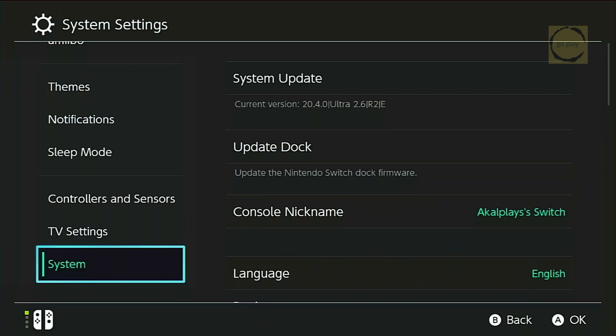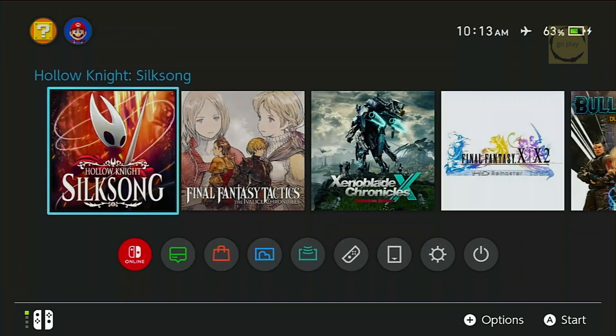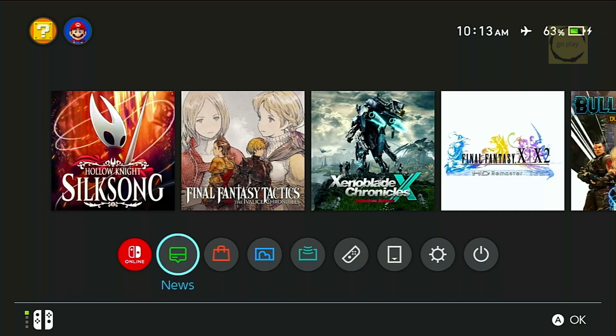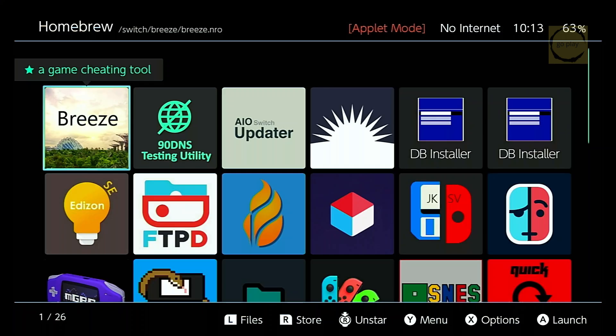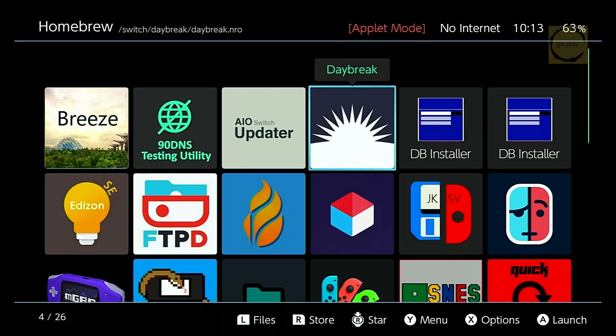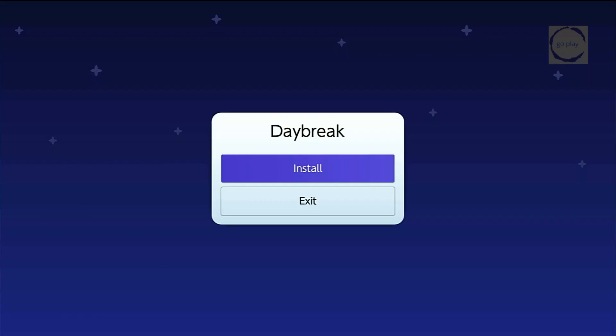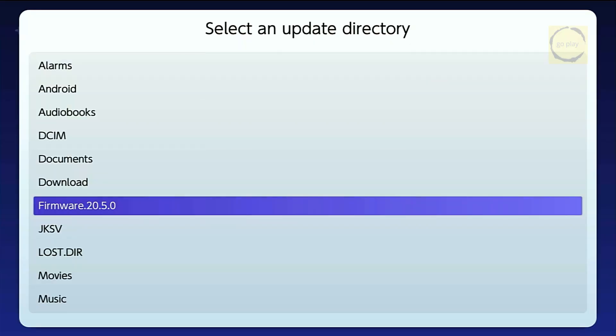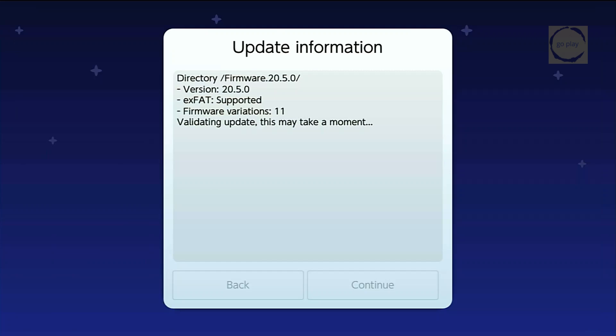Alright, let's continue with the update. Open the Homebrew menu from the album. Important note, to access the Homebrew menu, you must hold the R button while opening the album. Otherwise, it'll just open the regular album menu. Once inside, select Daybreak. Tap Install. Then choose the folder containing the official Switch firmware we copied earlier. Wait a few moments for the validation process.